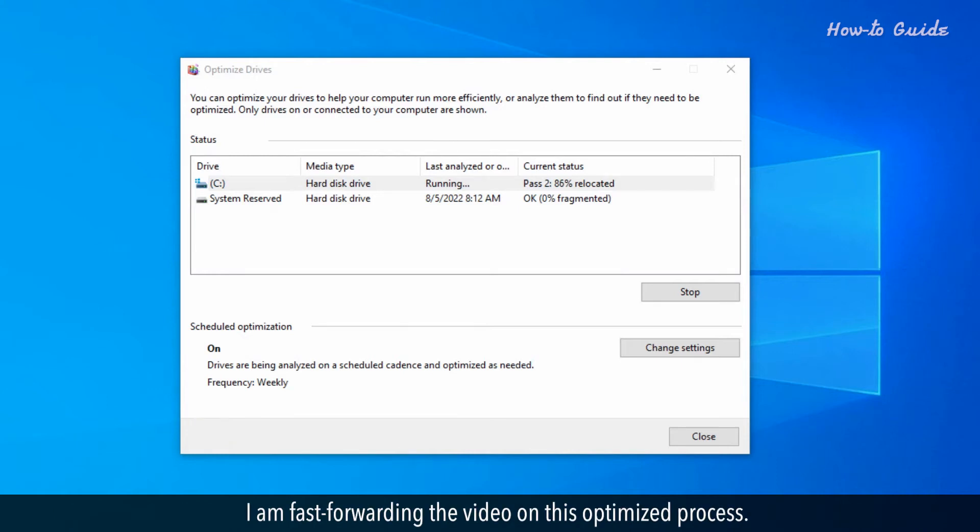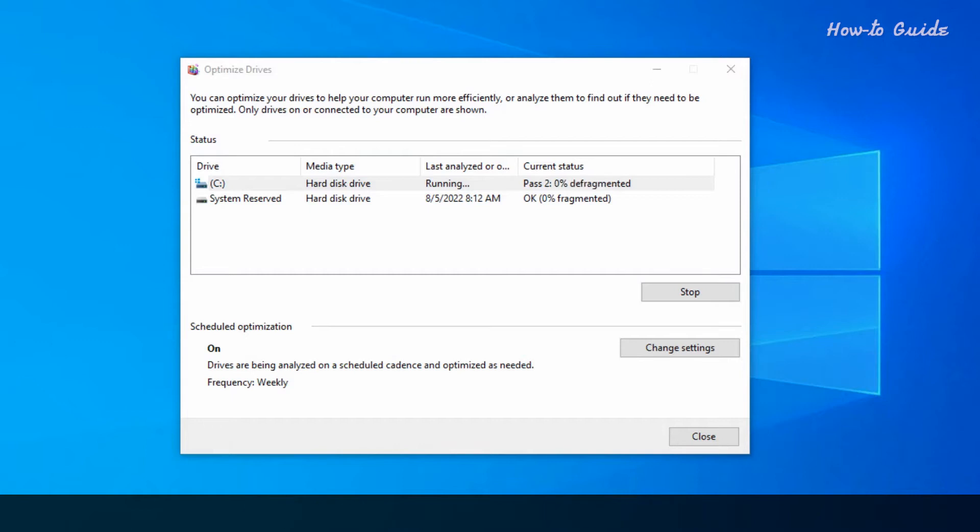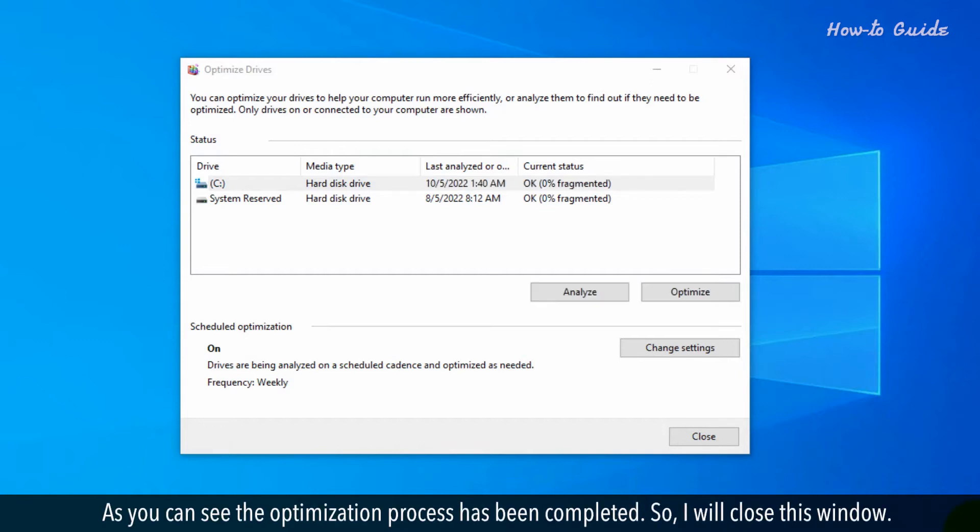I am fast forwarding the video for this optimization process. As you can see, the optimization process has been completed, so I will close this window.